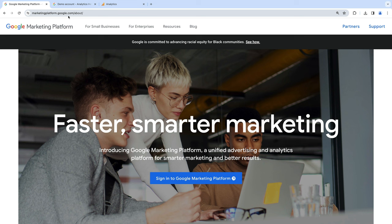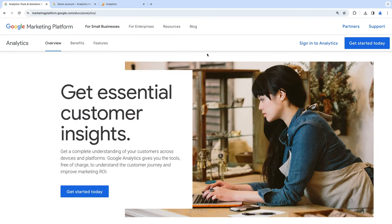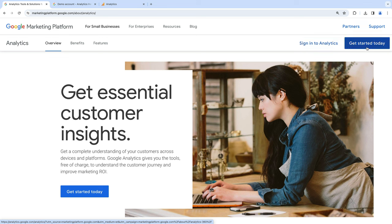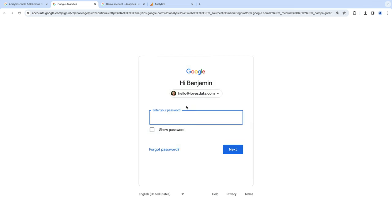This is where you can sign up for Google Analytics. Let's hover over for small businesses and select Analytics. On the top right corner, we can see there are two options. If you already have a Google Analytics account, then you can sign in. You can click this option to access your existing account. Or if you're just getting started for the first time, then we can click 'Get started today' to create your account. Since I already have an account, I'm going to select 'Sign in to Analytics.' Now we need to log in using our Google account — this can be your Gmail address, your Google Workspace address, or the login details you use to access other Google products.